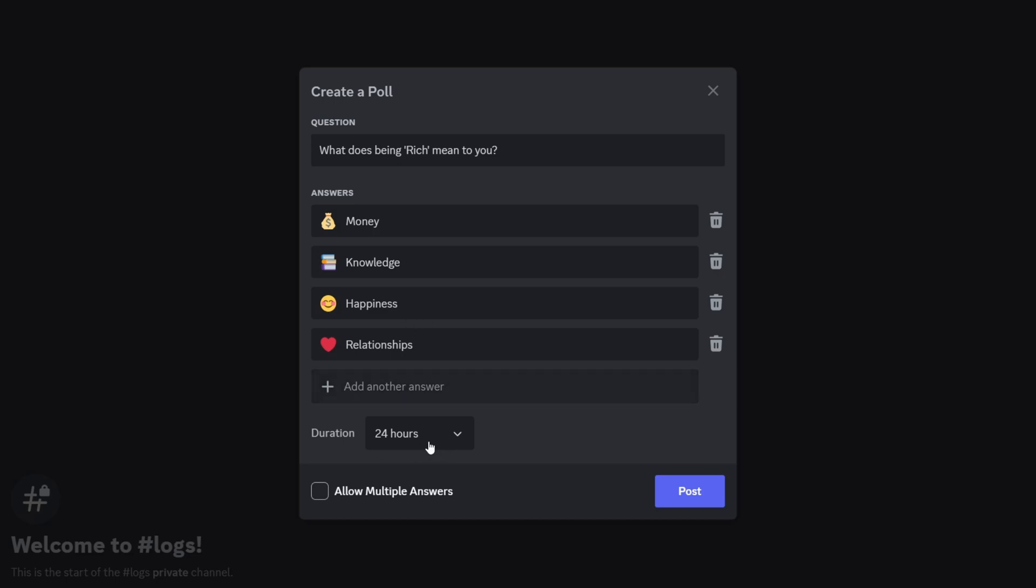You also have the option to set the duration of the poll, deciding how long it will remain open. Simply choose from the available time options.